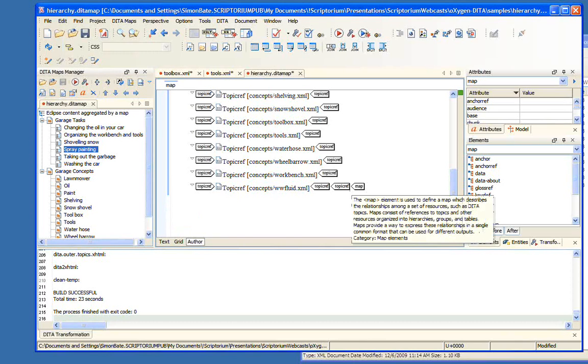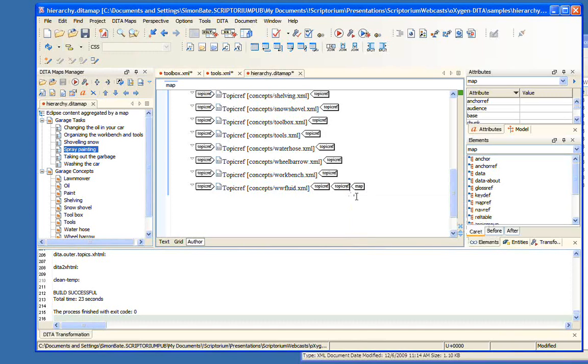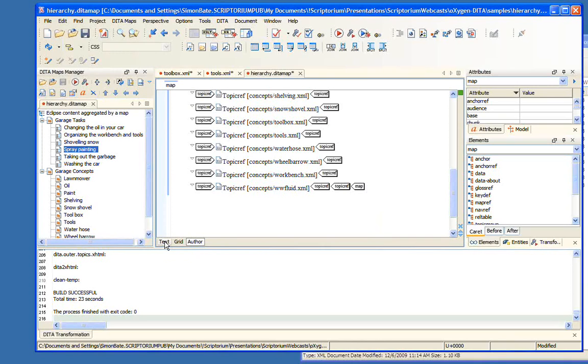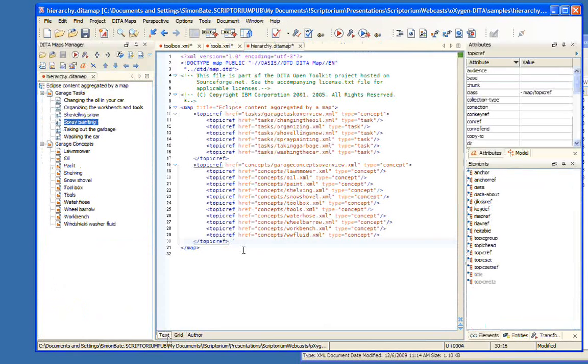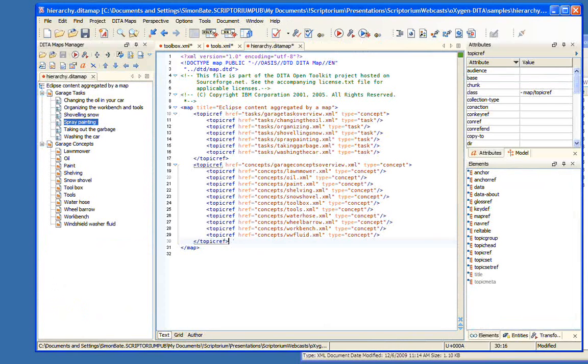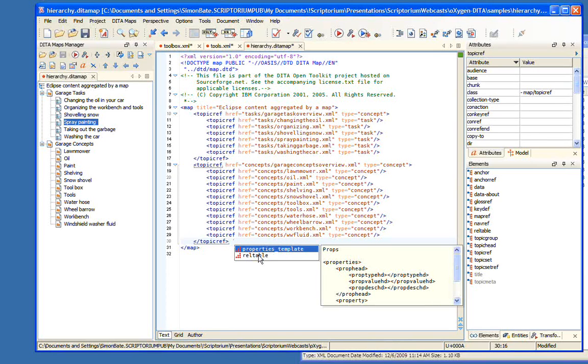Unfortunately, this is one thing that could use a little more support, but there's something really cool in Oxygen that will help us out. We could build our relationship table by hand, but that's going to be a little hard. Instead, what we can do is actually configure code templates. We can create code templates and then use those code templates to insert blocks of text. If we have a common thing that we use in our documents, we can create these samples and then insert them.